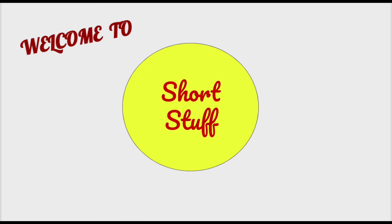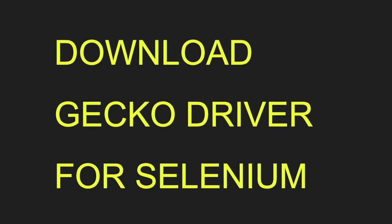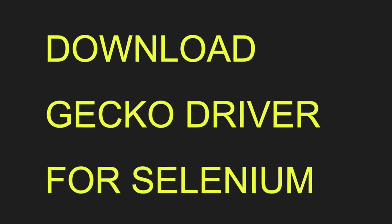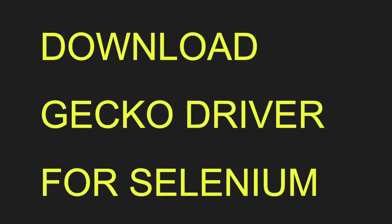Hello friends. Today we'll see how to download the GeckoDriver for Selenium.